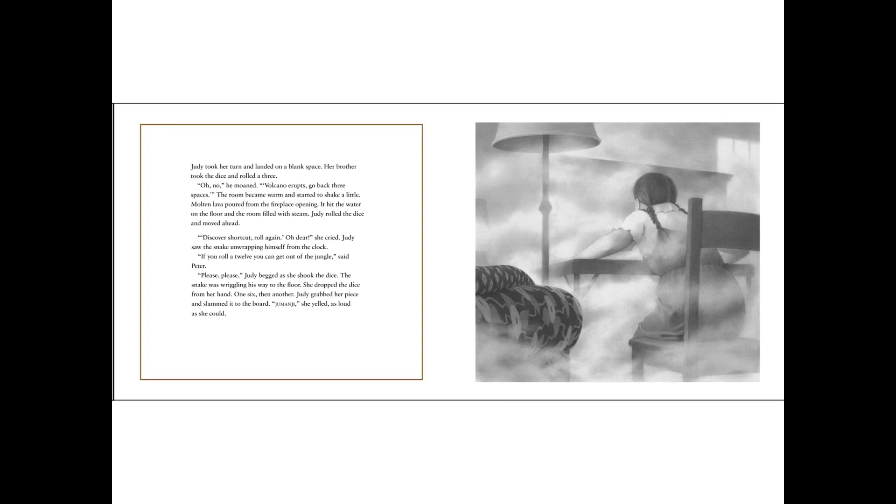Judy took her turn and landed on a blank space. Her brother took the dice and rolled a three. Oh no! He moaned. Volcano erupts! Go back three spaces! The room became warm and started to shake a little. Molten lava poured from the fireplace opening. It hit the water on the floor and the room filled with steam.